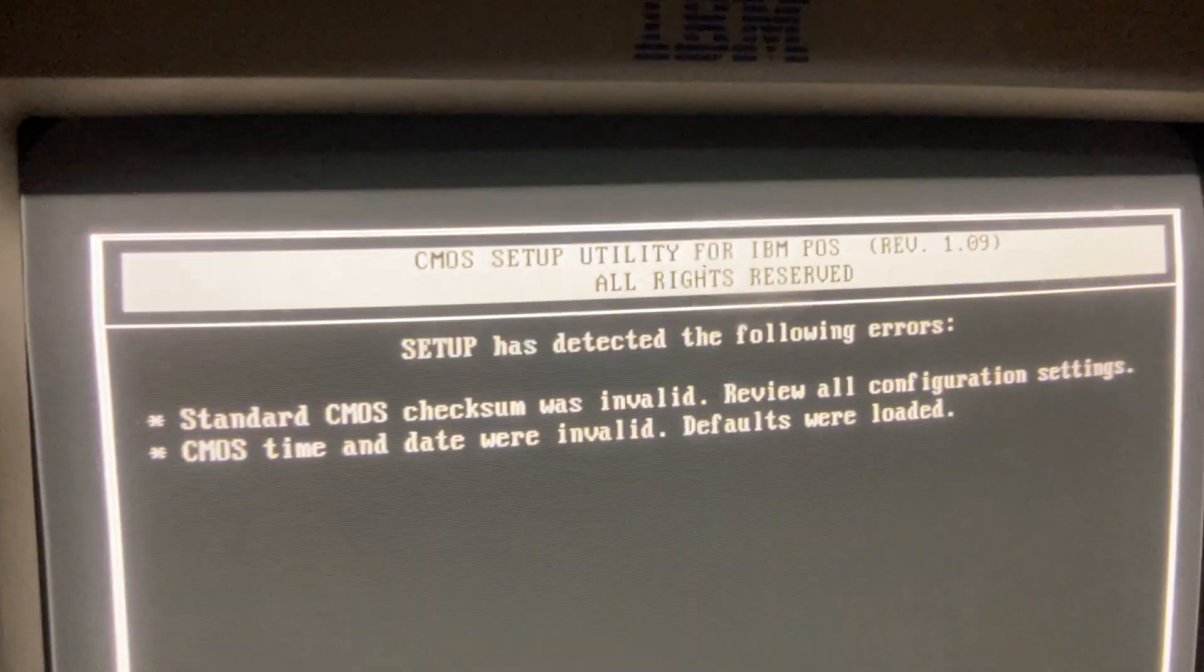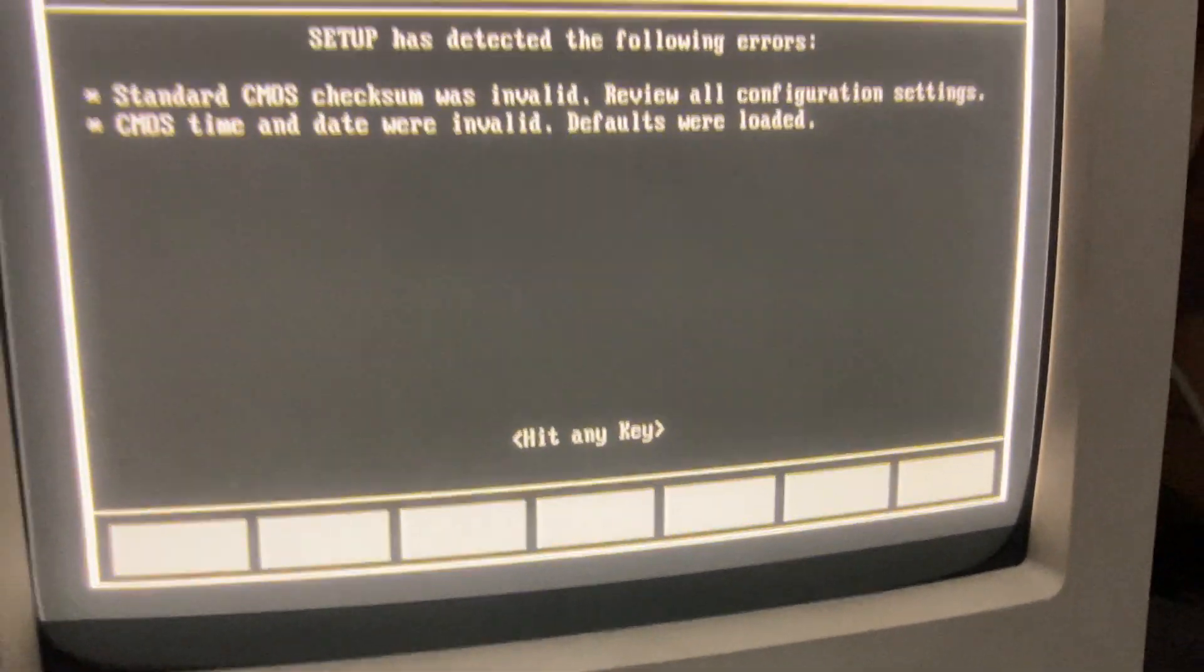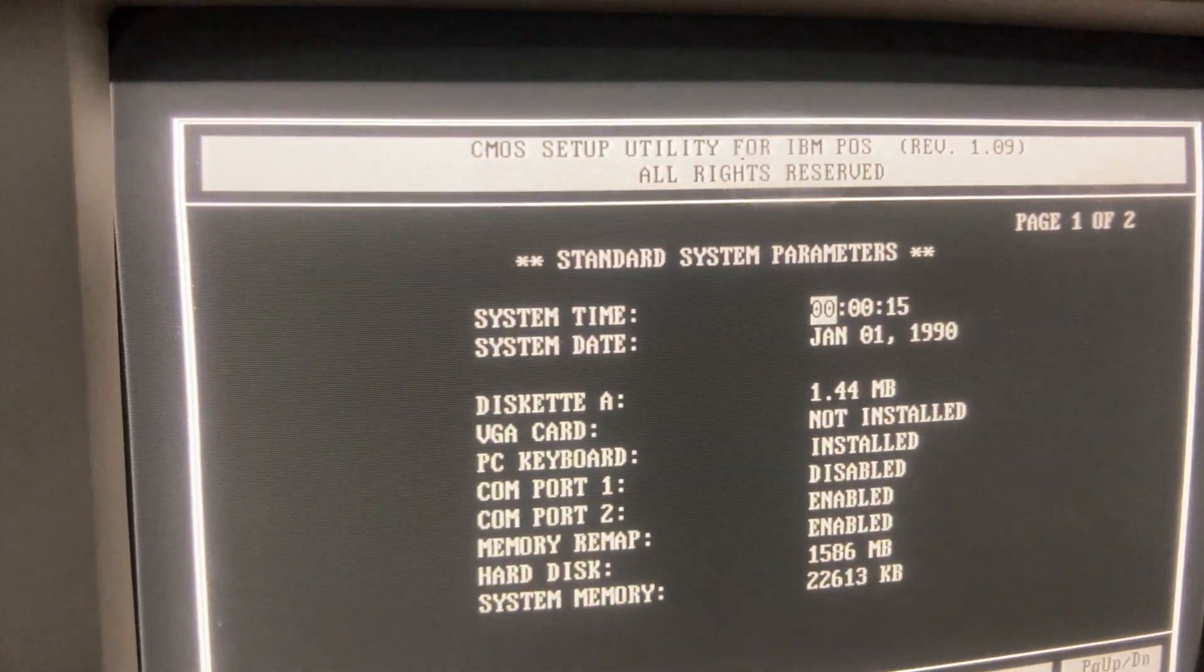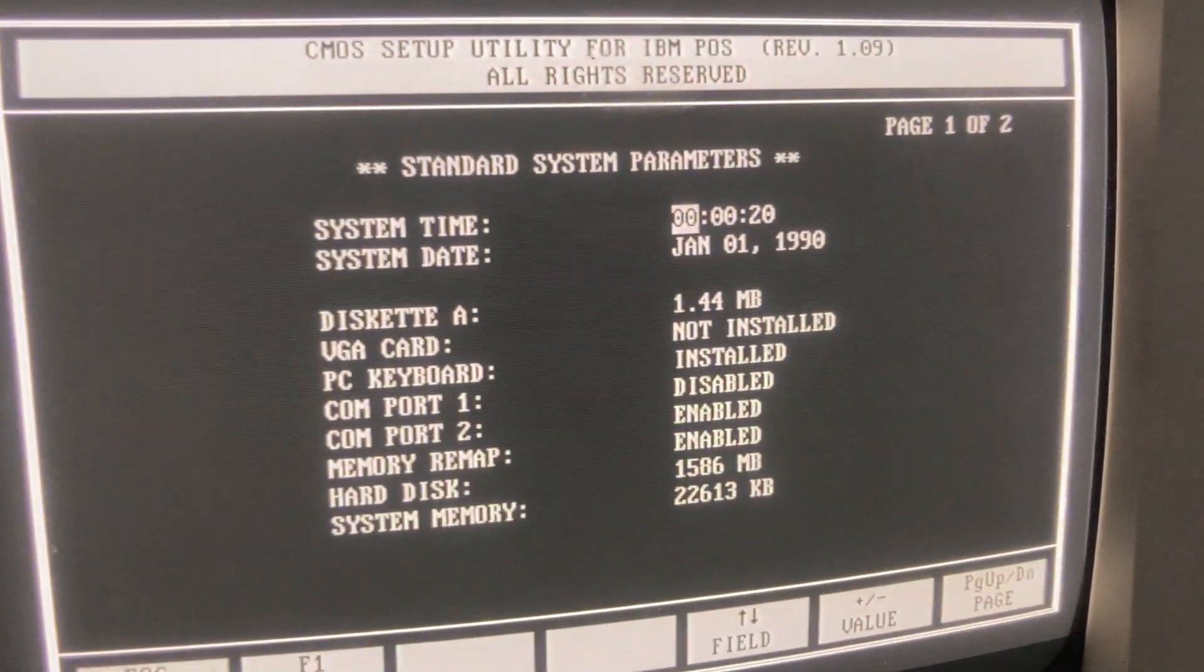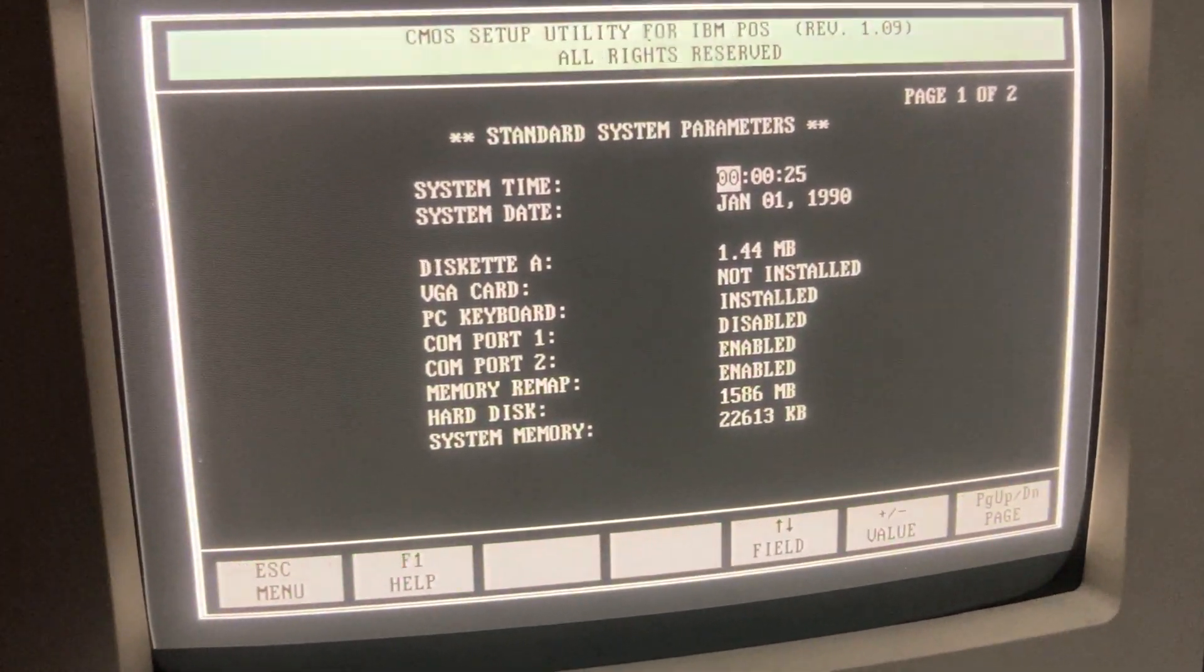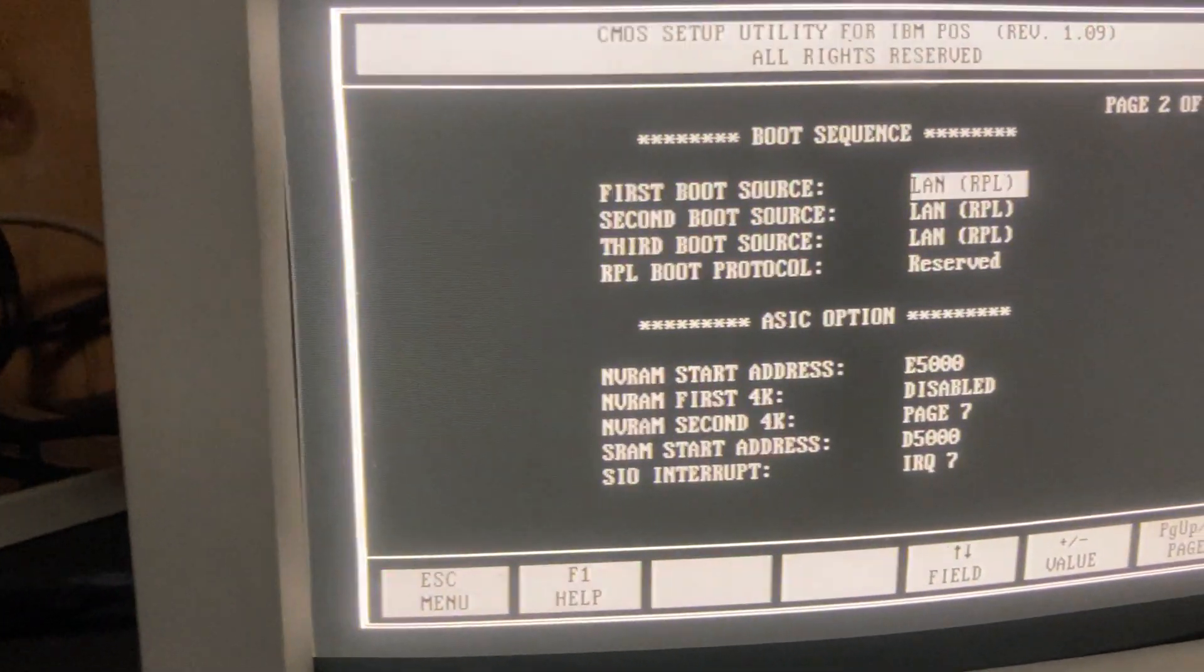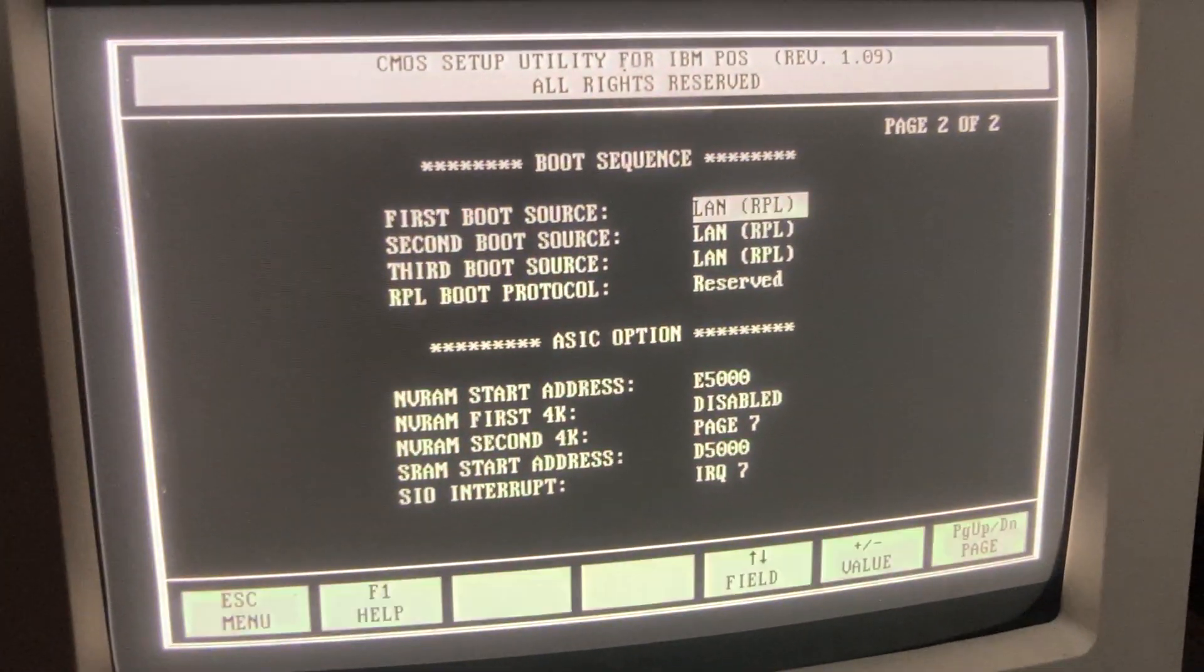Hit any key to continue. Showing the time, thinks it's January 1st of 1990. And I think there's a little bit more on here if I find page down. Showing the boot sequence there. I think that's it.